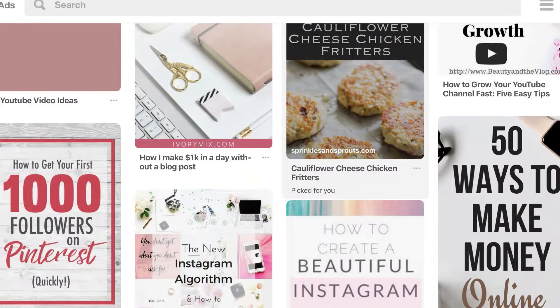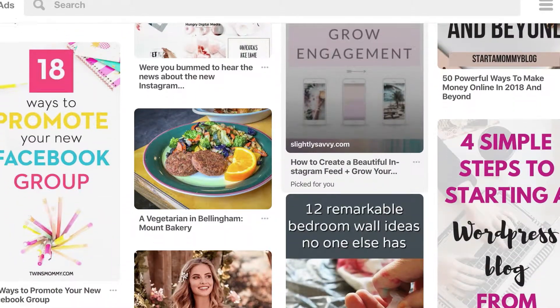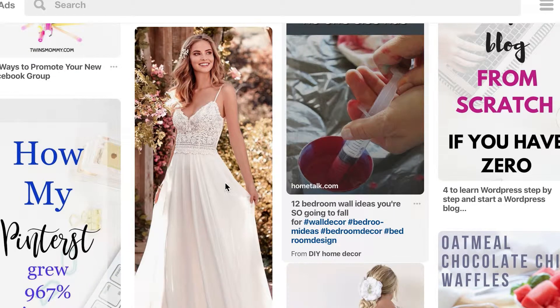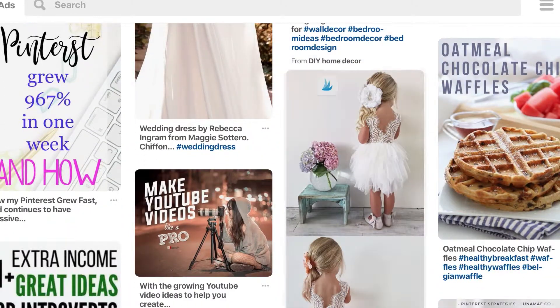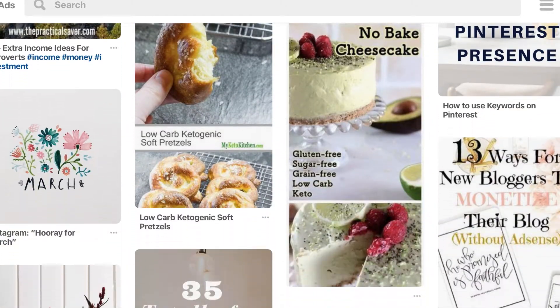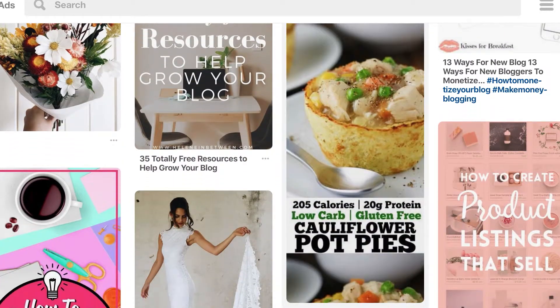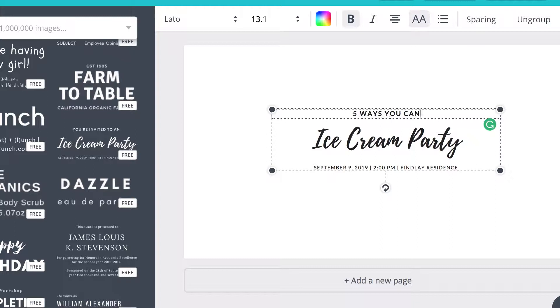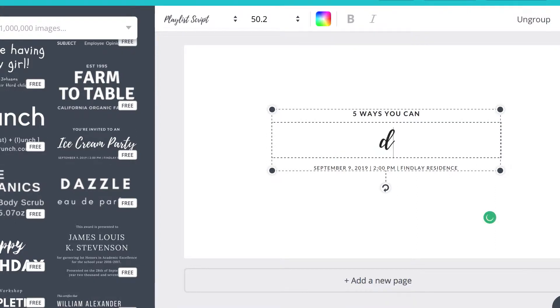Tip number four: use text. If you're on Pinterest and you come across a lady working out with no text on the image, you keep scrolling. But then you see the same lady doing a workout and there's text that says 'How to do an easy workout for the busy woman' — which one are you more likely to click on? Use text with catchy titles, and try using up to about three different sizes of text, which makes for a more compelling pin.